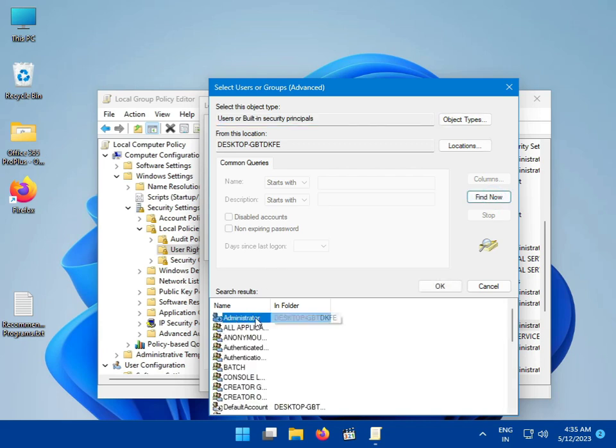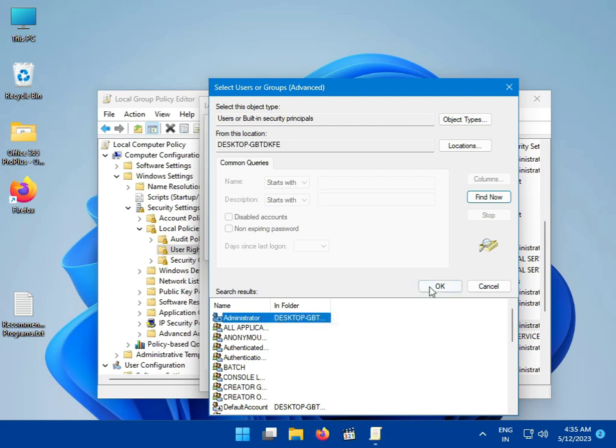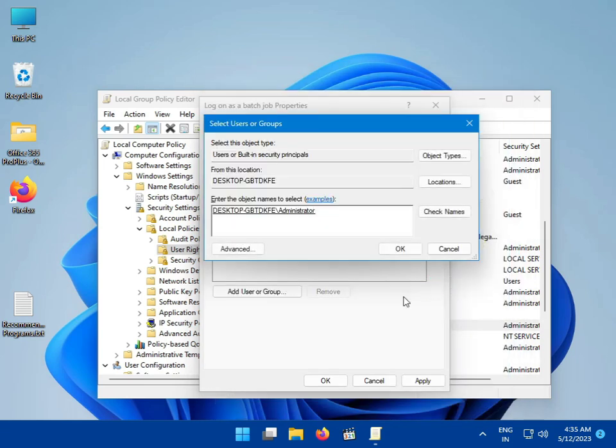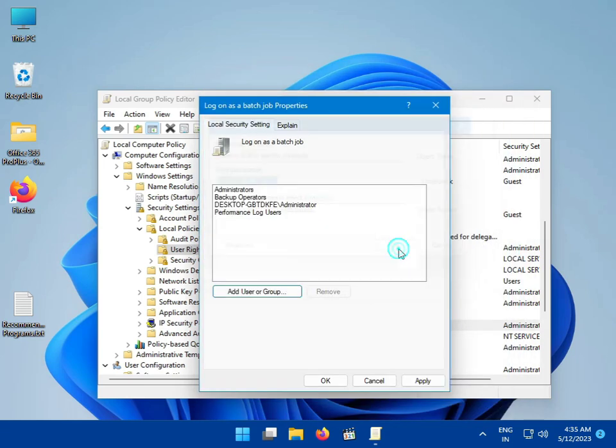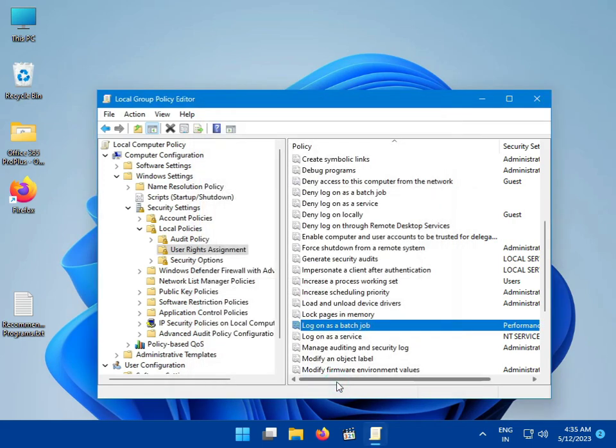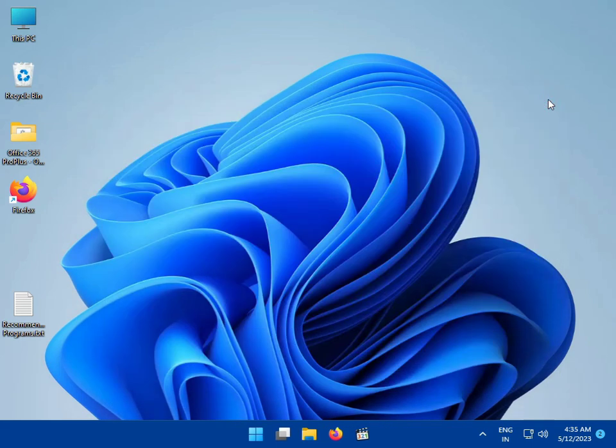The Administrator should be added to the policy. Click OK, then Apply. Close the window, restart your system, and check if the issue is resolved.